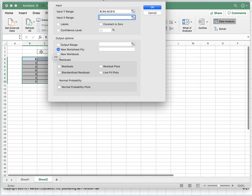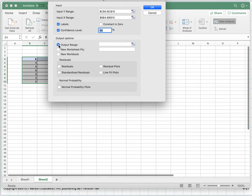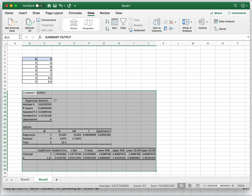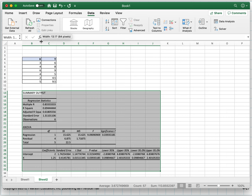Then it wants the X range—I go to my X column and select that. I can put labels in for X and Y. Since I've included the label, I click that there are labels so it takes the first entry as label. I'll do a confidence interval of 95. I want my output range to be on this same worksheet.